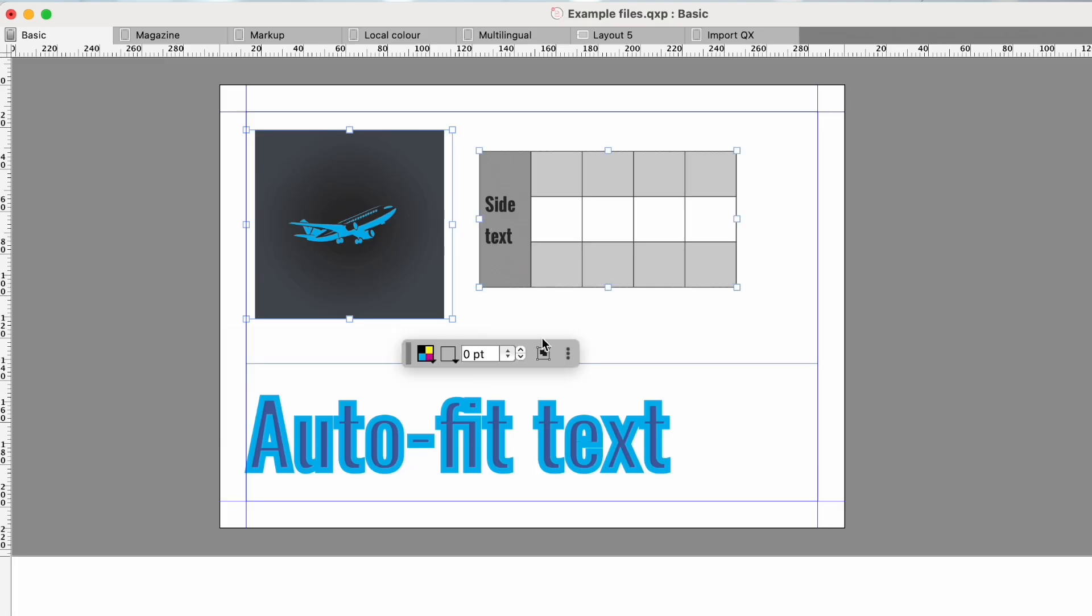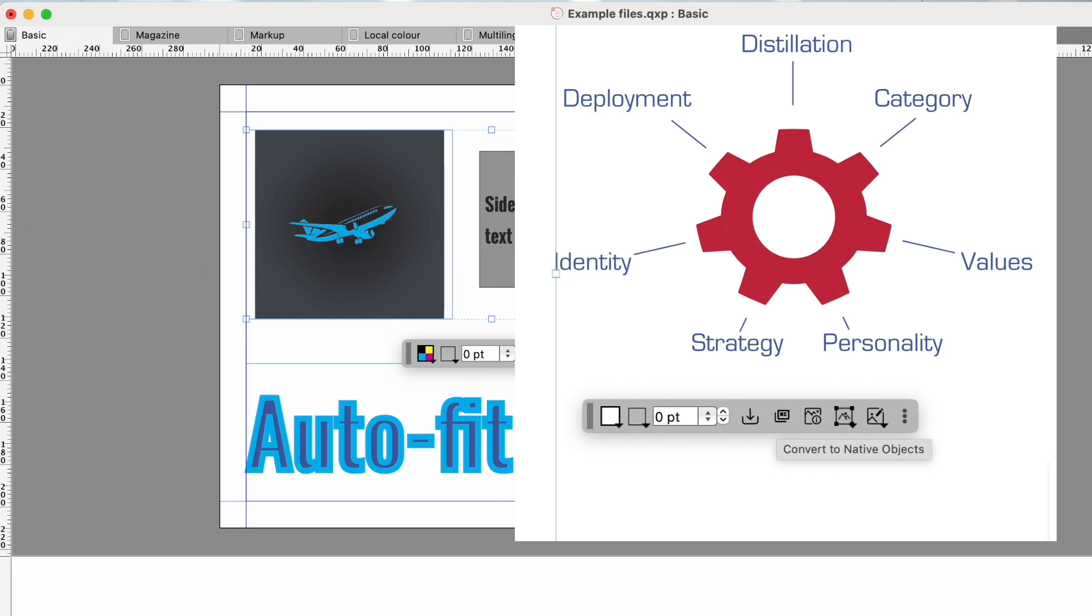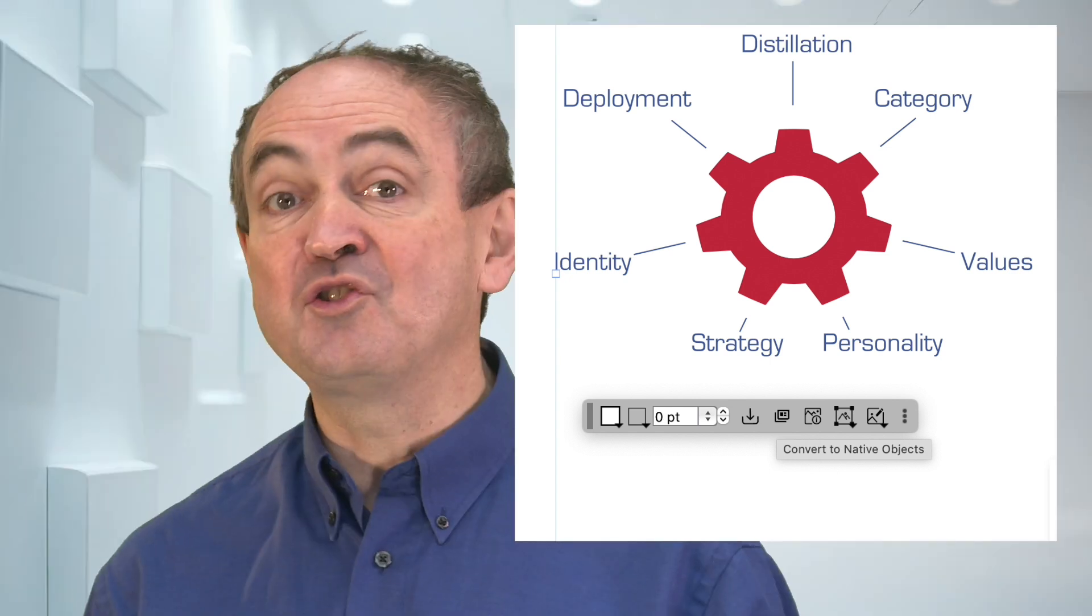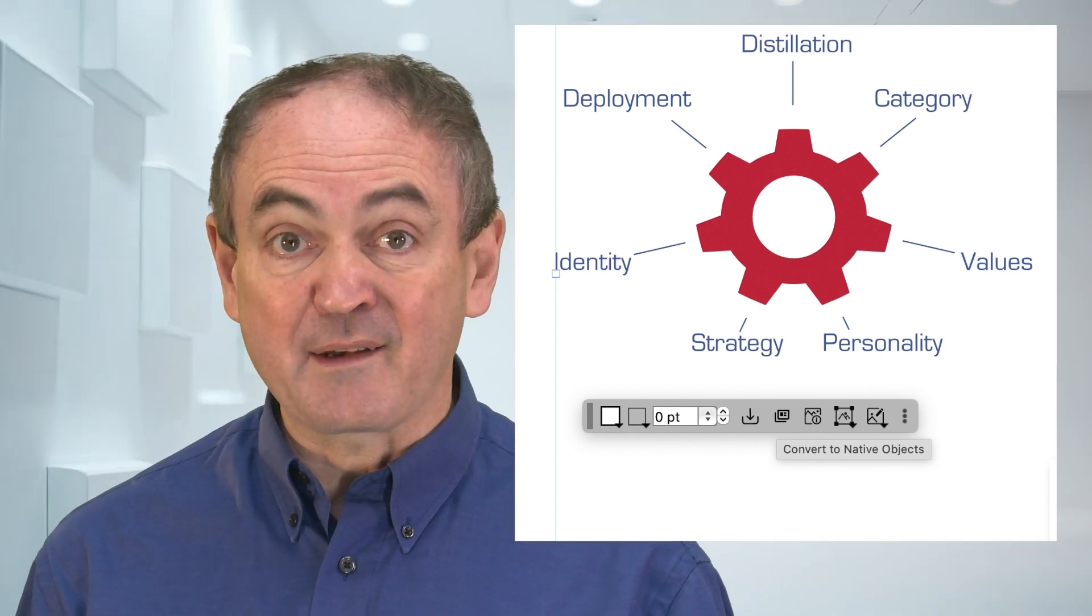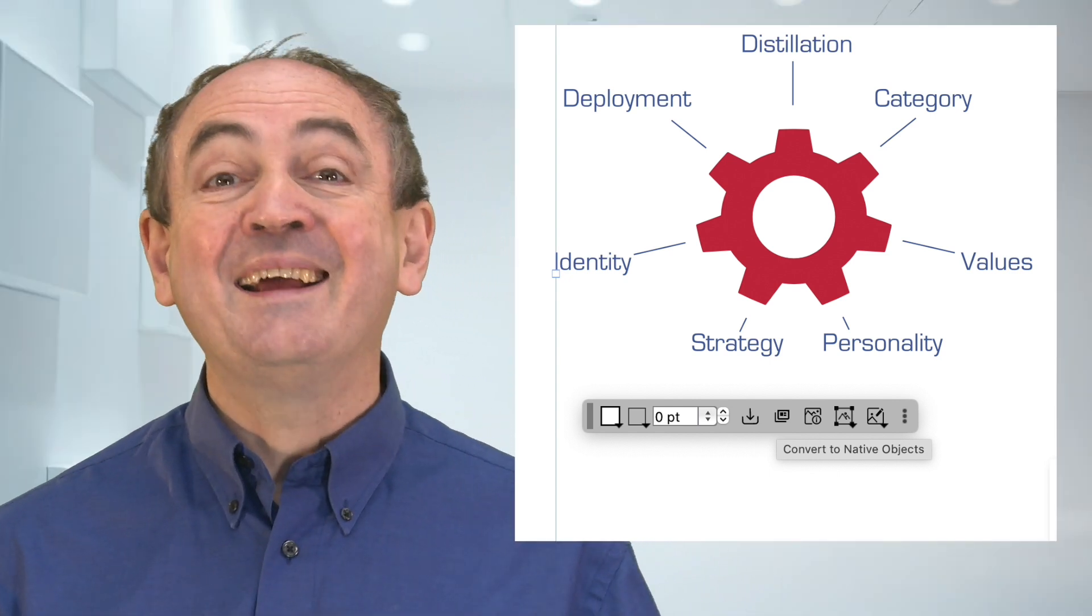With two items selected you can group or ungroup and if it's a vector graphic you can convert to native objects. It's like a visual version of a contextual menu which you can still access as before with control click on a Mac or right click on a PC.